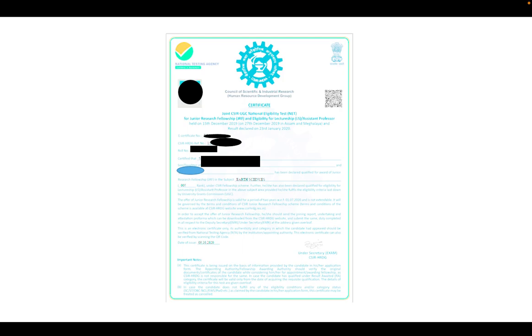Once you click on that link, you have to submit some information: your MSc marksheet to upload, your category certificate if you belong to any category, your EWS certificate and income certificate if applicable, your permanent address and correspondence address, your Aadhaar details, and recent photos. After submitting all these, they will provide you the certificate through email.